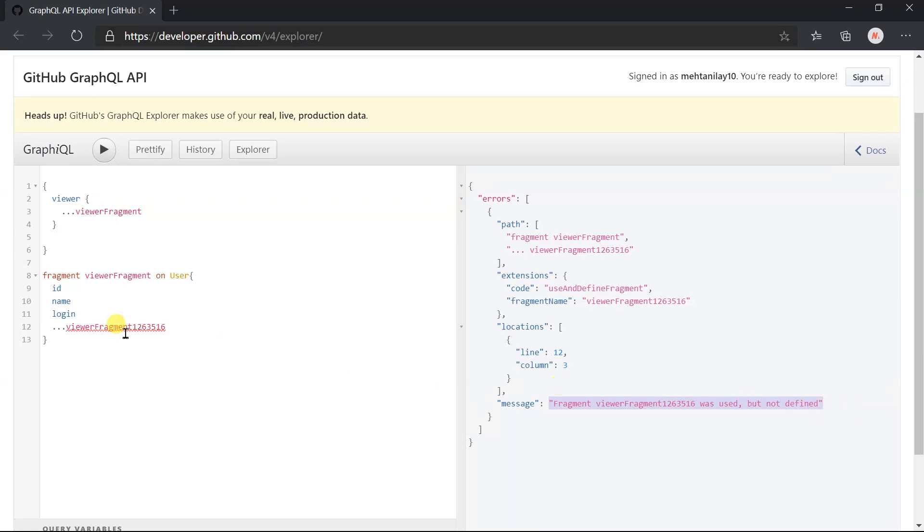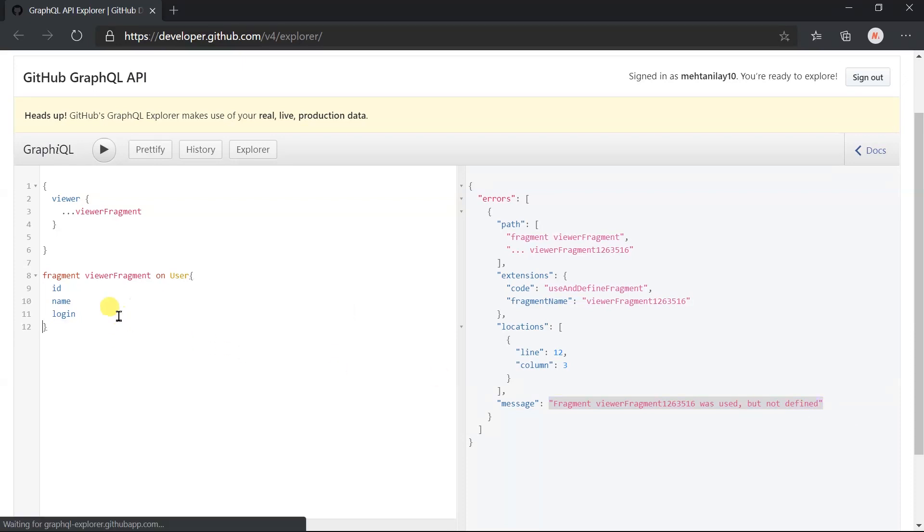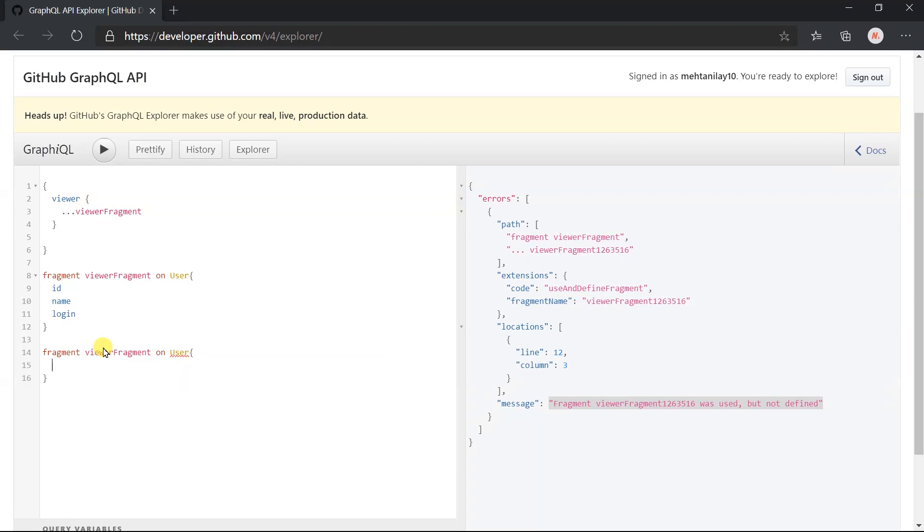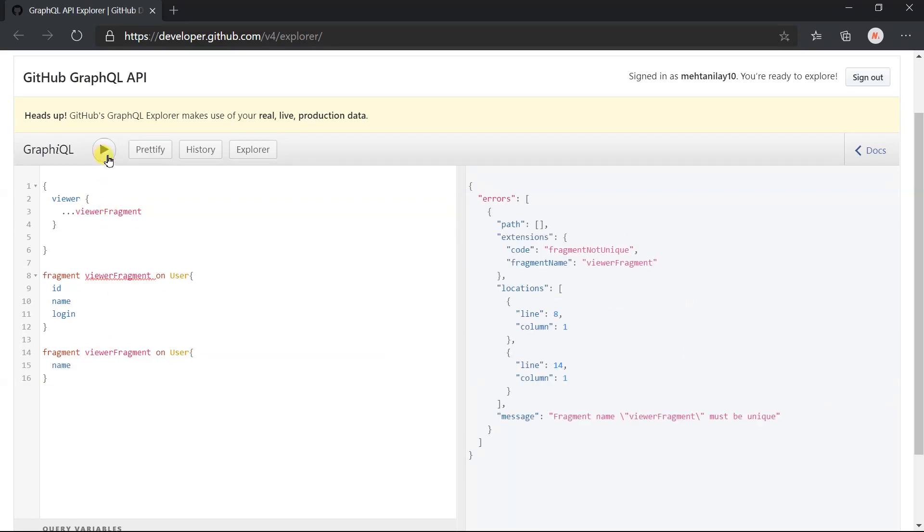Now I am going to create another fragment with the same name. Execute this. Here we got the fragment name must be unique error message.